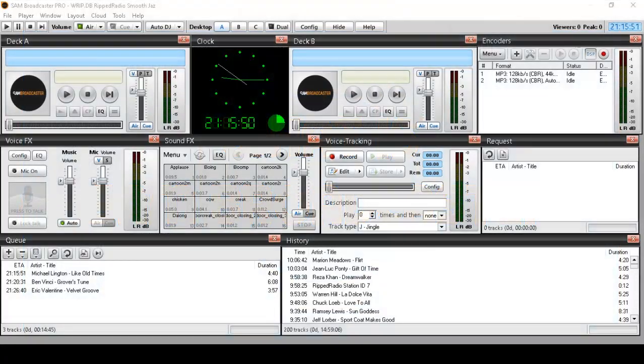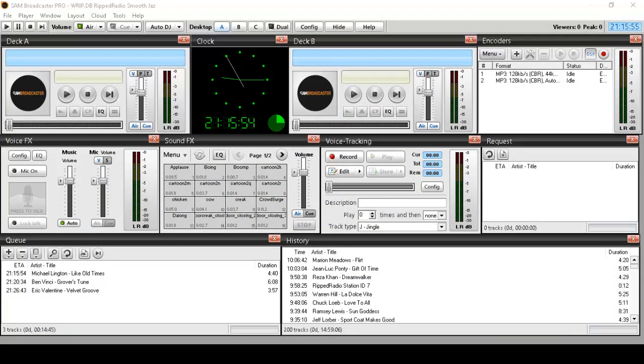Hello everyone, Ronny J here from Internet Radio Station and WRP RIP Radio Smooth Jazz. In this introductory video, I'm going to talk about Sam Broadcaster and what it is.